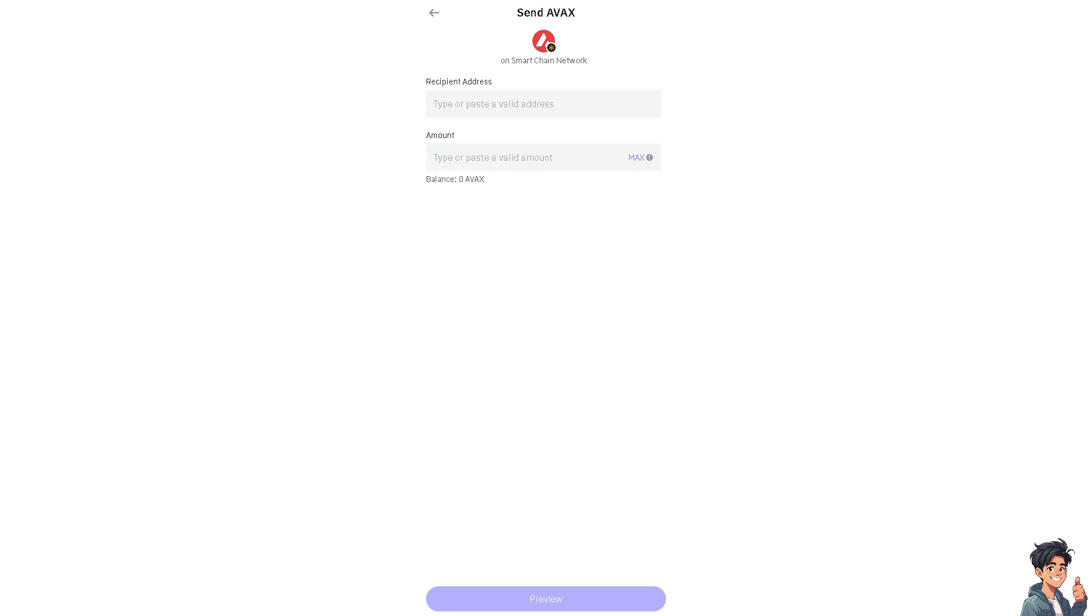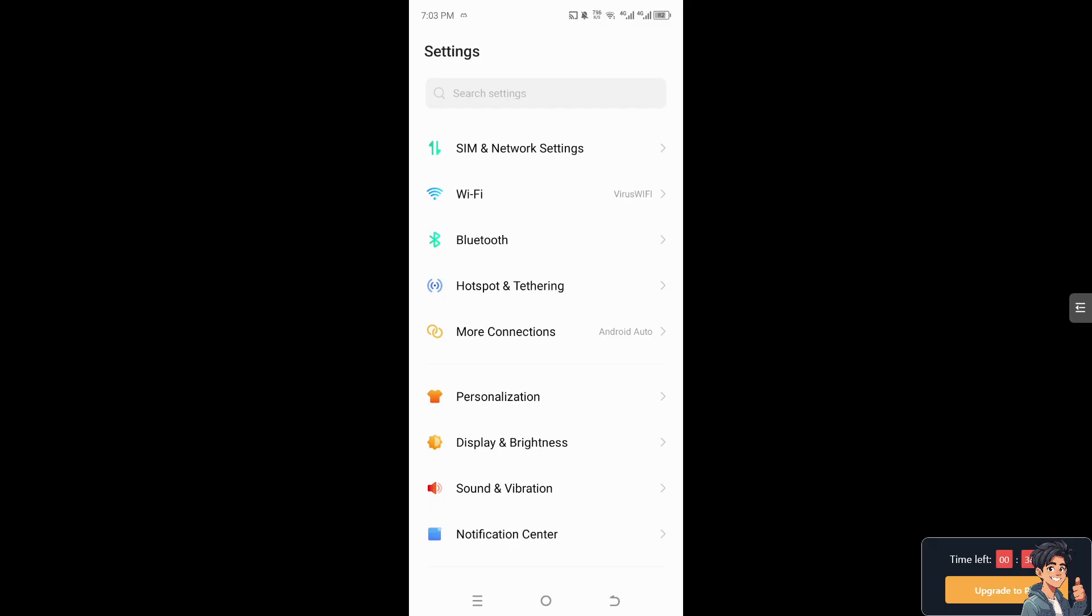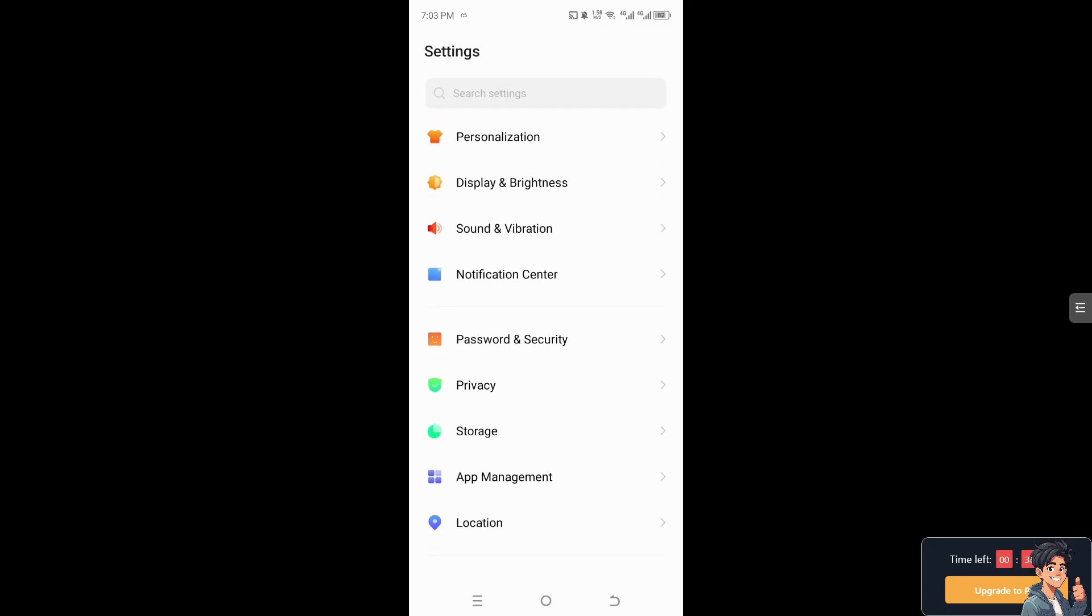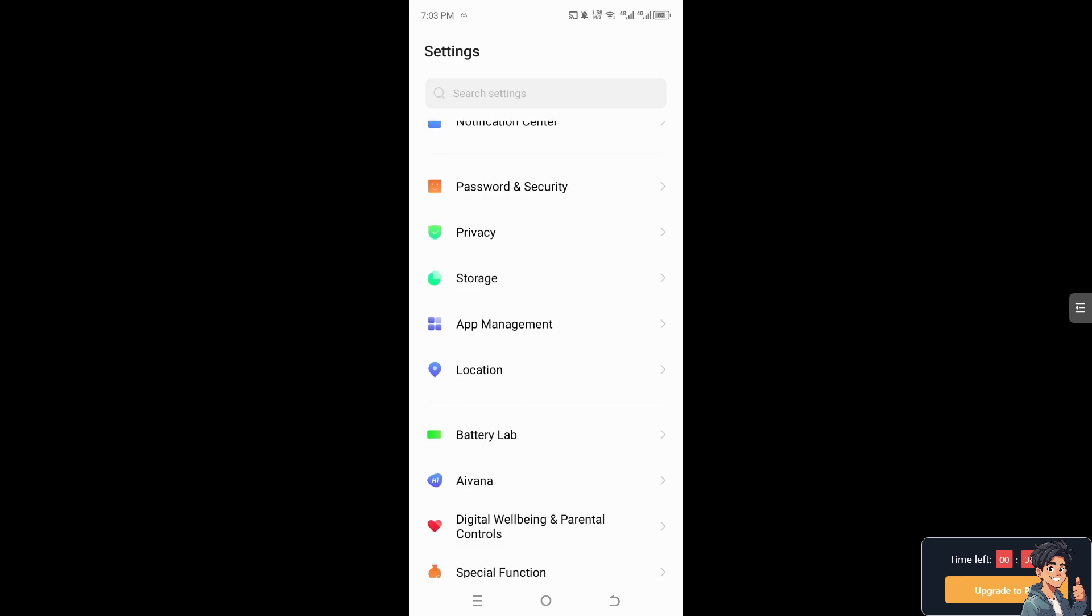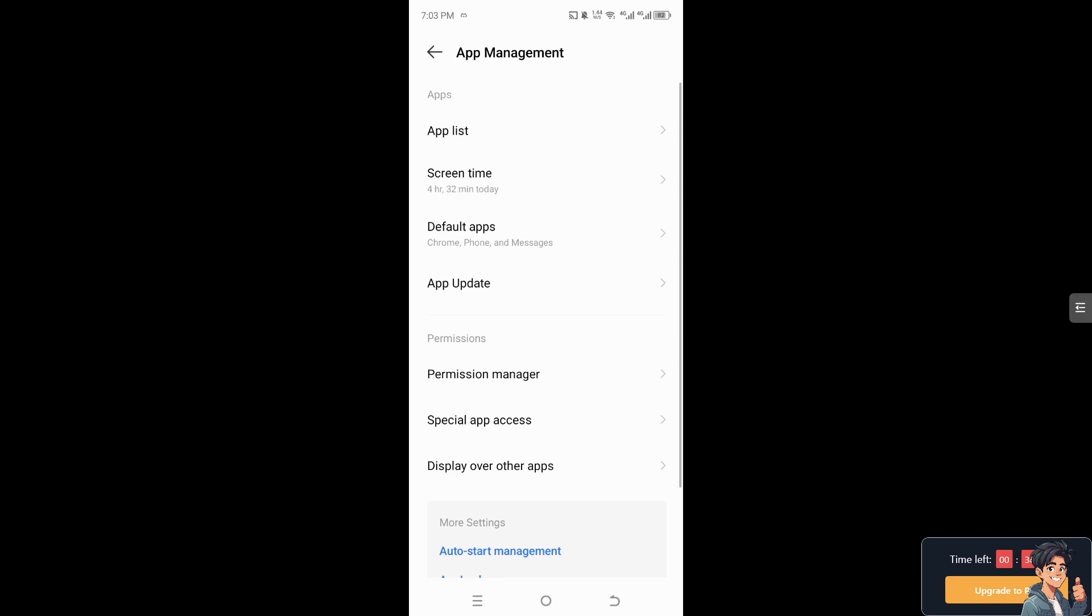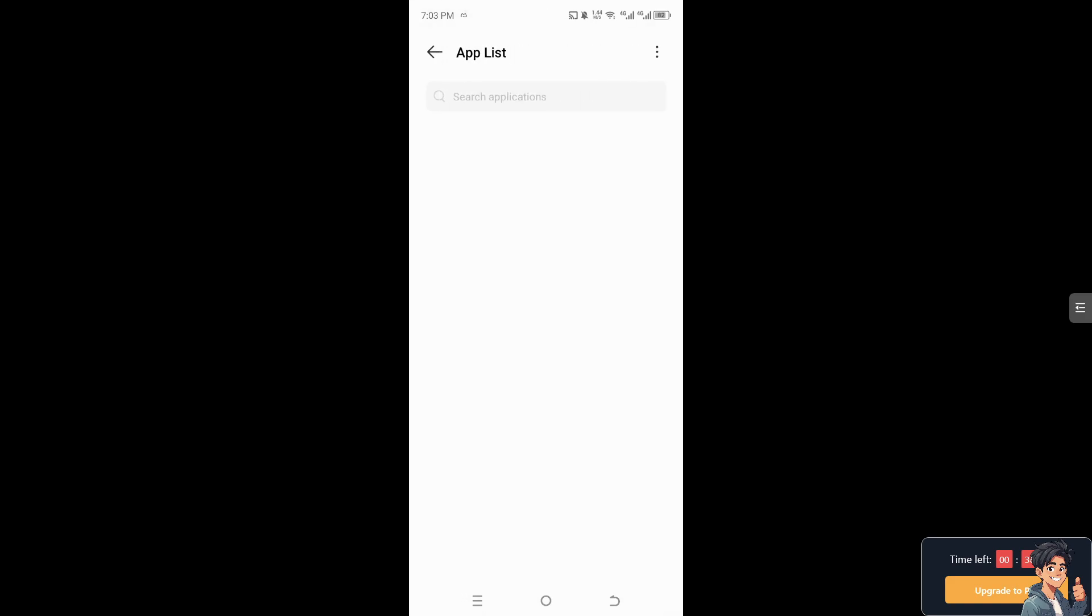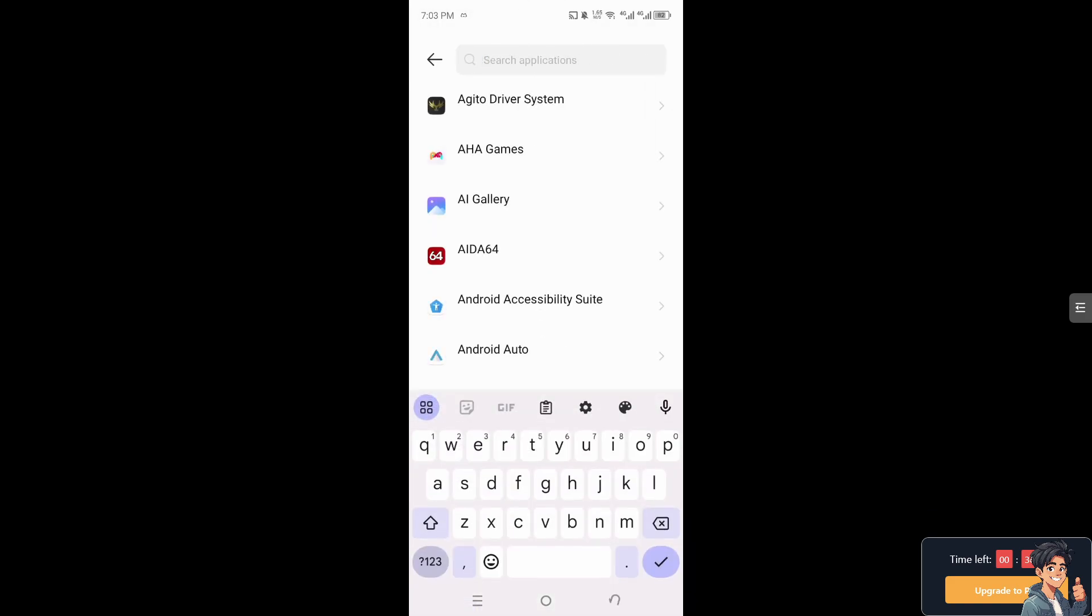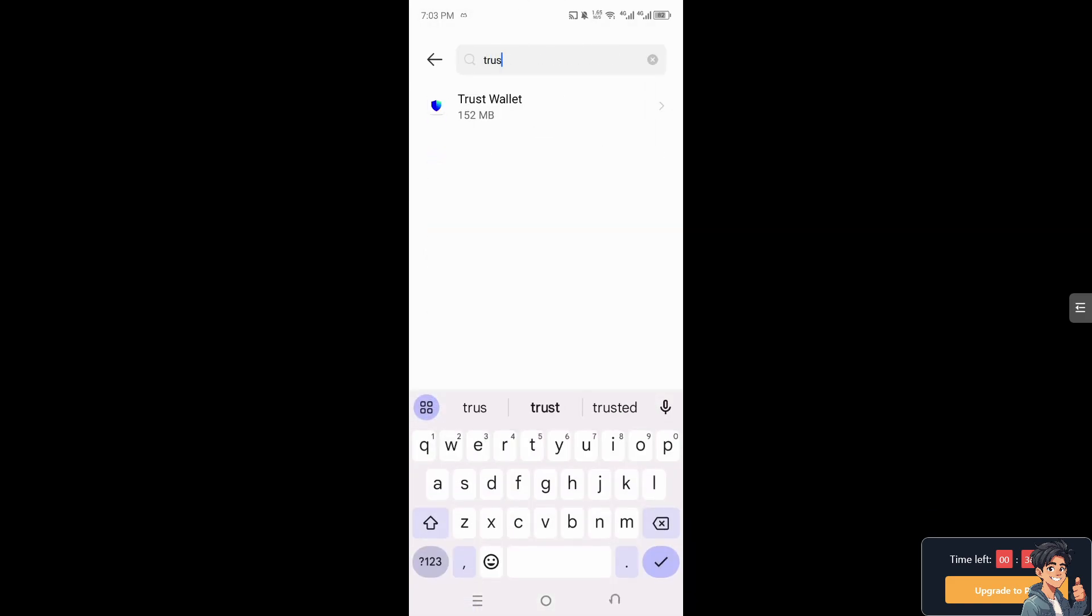I need you to go to the app manager or app management, go to the app list, and you need to search for Trust Wallet.